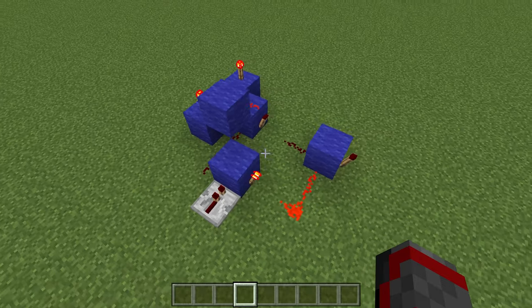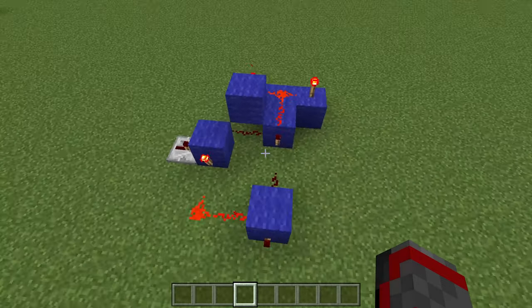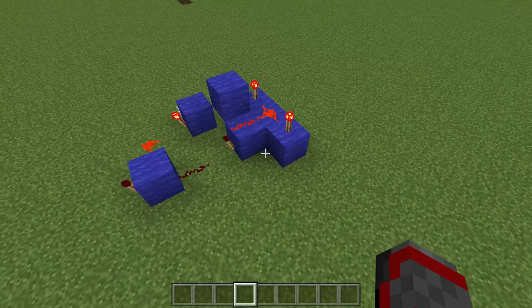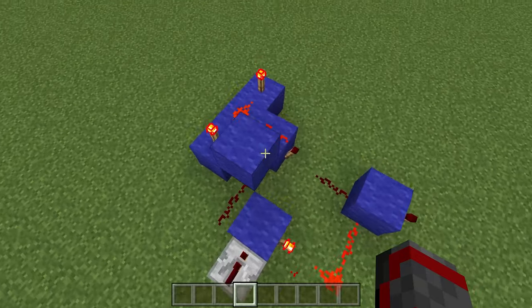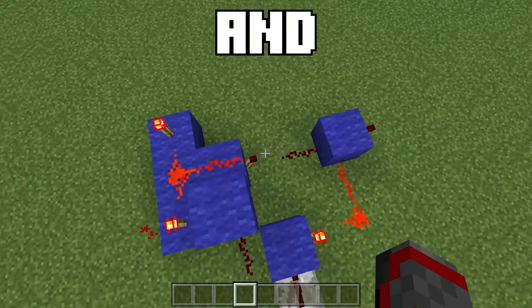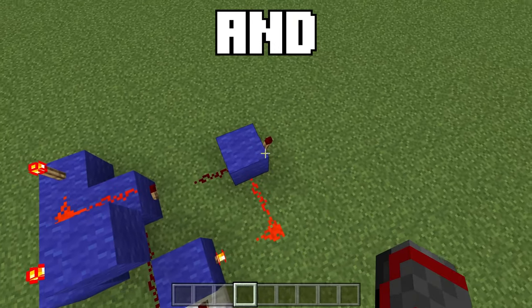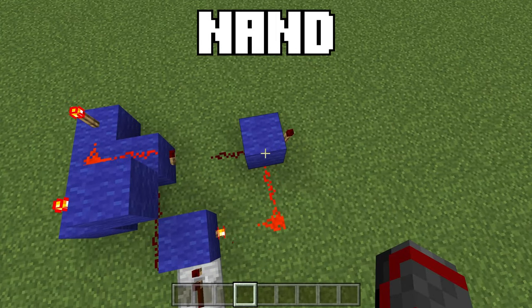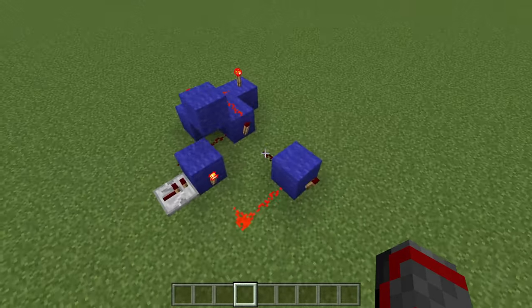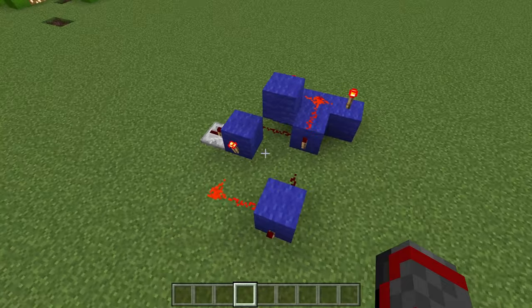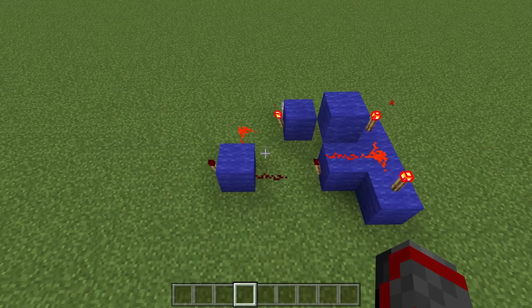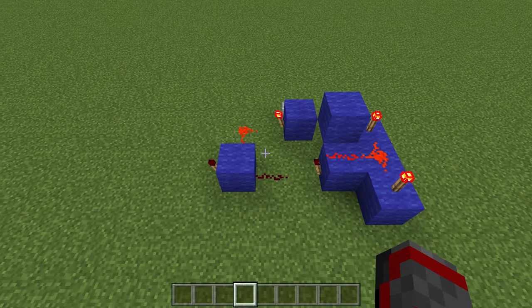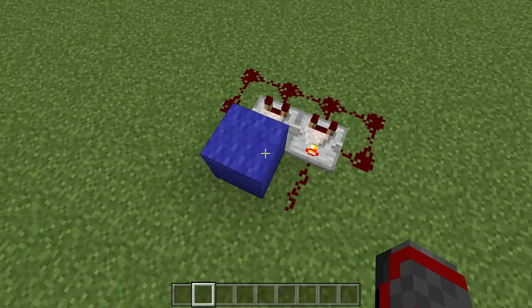If we decide to keep it this way, we can adjust the build a little bit to allow us to toggle between an AND gate and a NAND gate. However, this NAND gate takes 3 ticks to calculate instead of just 1.